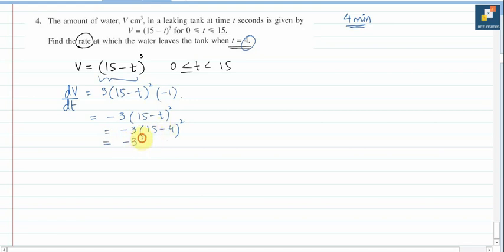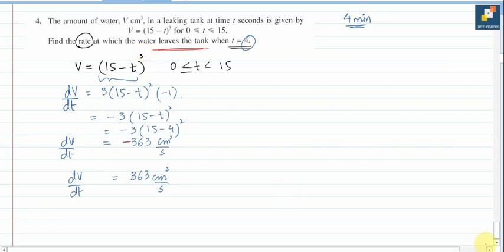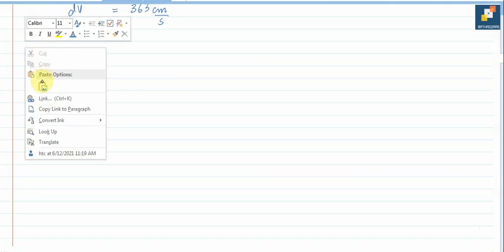That gives −363 cm³ per second. If you include the negative sign it is correct, and if you write 363 cm³ per second it is also correct — because the question already states water is leaving the tank, meaning the volume is decreasing. The negative sign accounts for the decrease, so either form of the answer is acceptable.